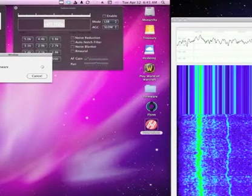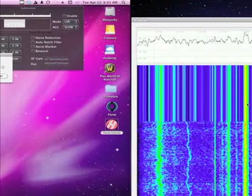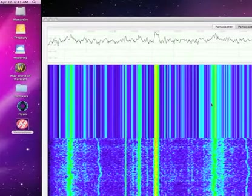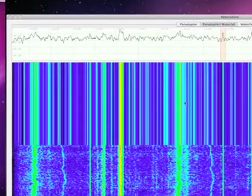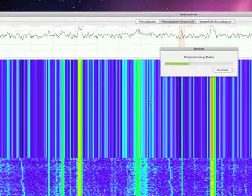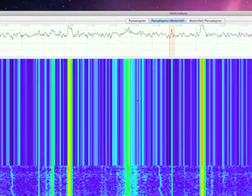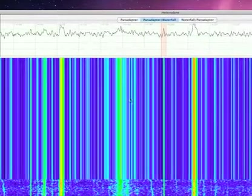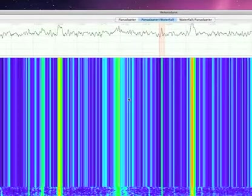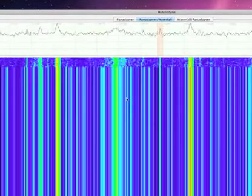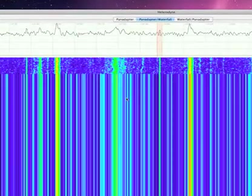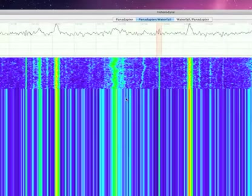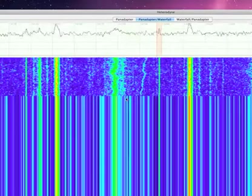You can see that it's kind of hinky in the main window because it's essentially stopped because it's not getting data anymore, and it will program Metis. And then once it's done programming Metis, it will automatically restart the setup and get data flowing back into it.